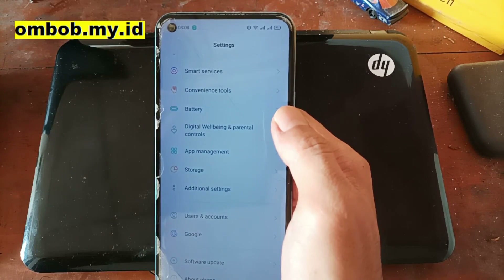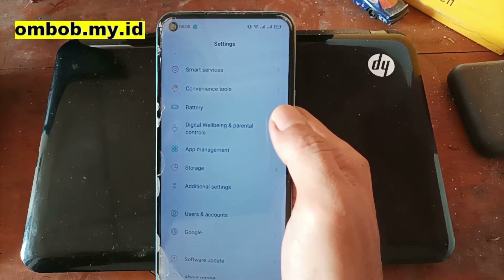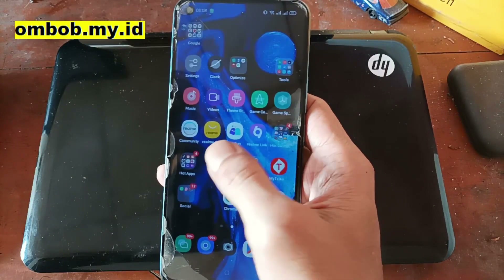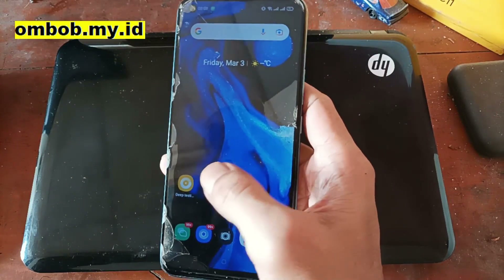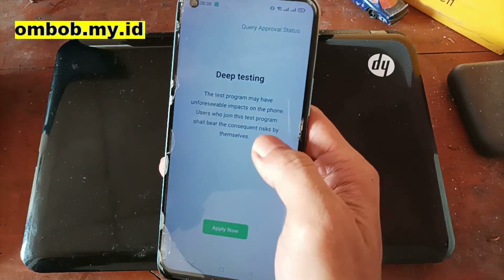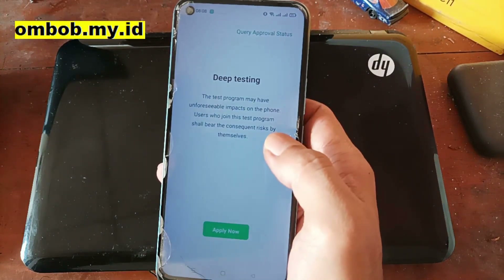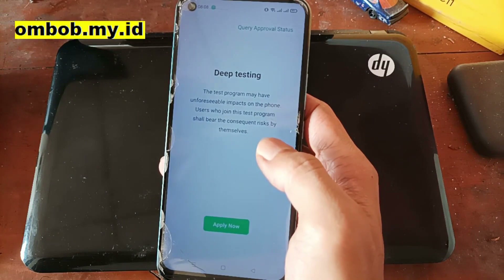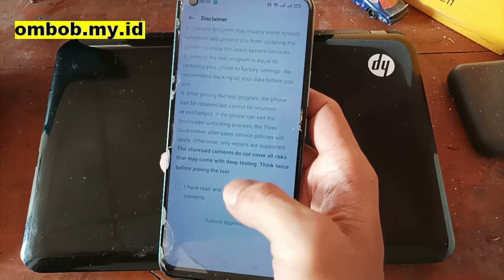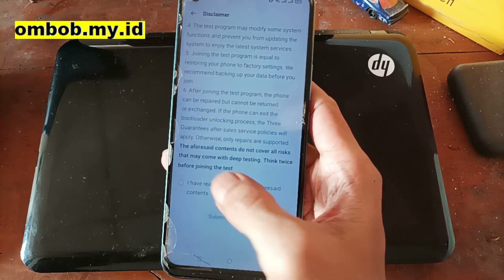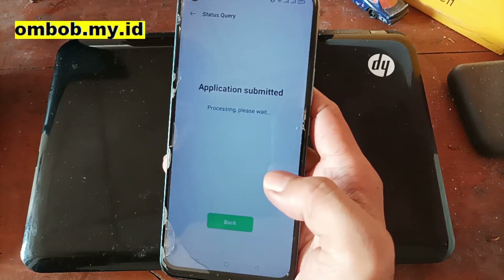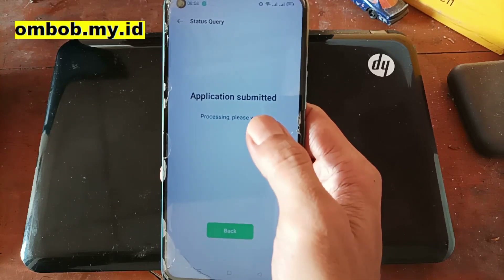Note that not all Realme phones can be unlocked, so make sure you Google it first. Open the APK - after you open it, it will show a screen like this. Just hit Apply, check the 'I have read' checkbox, and submit the application. It will then say 'Application Submitted'.